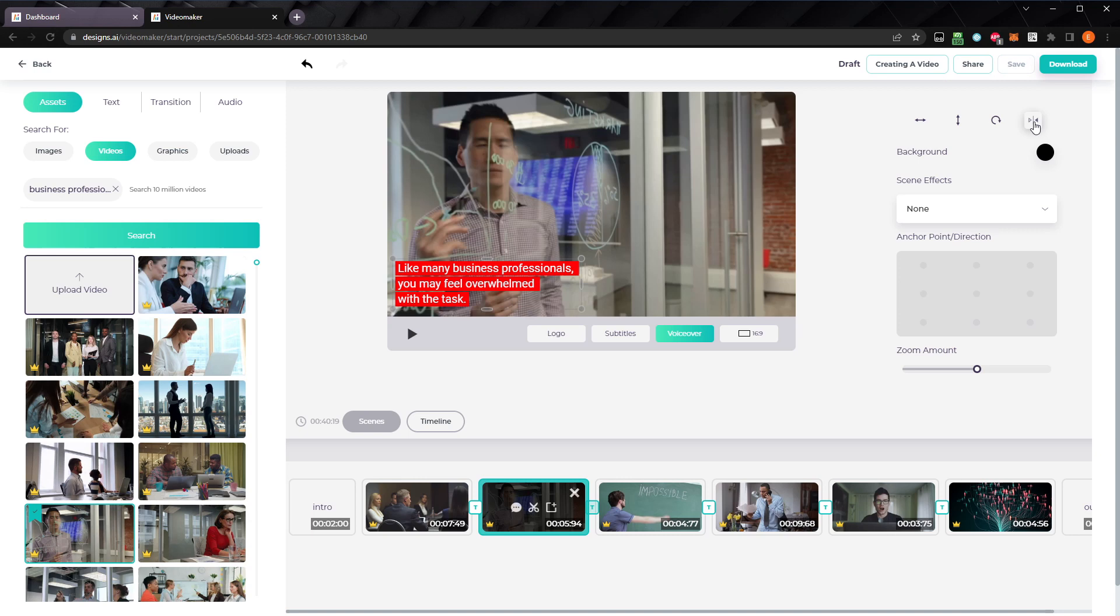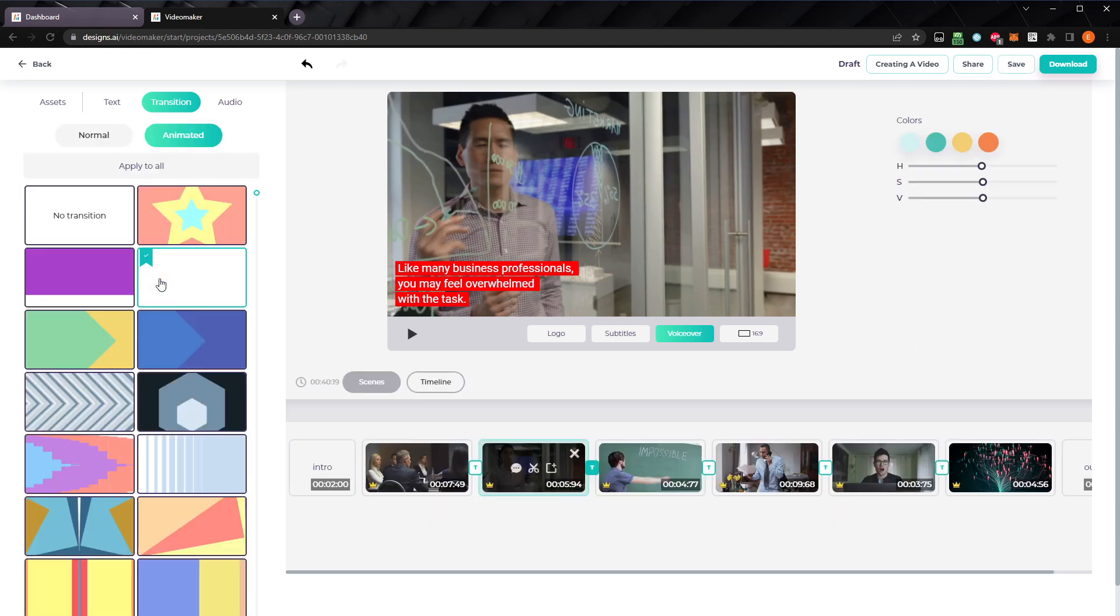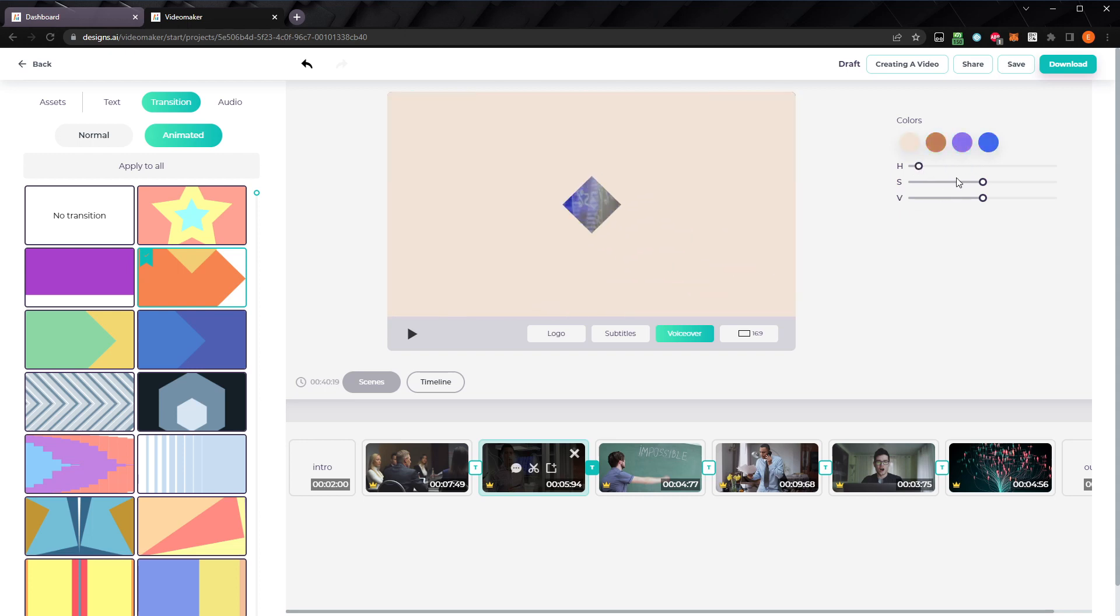Let's add a transition between this clip and the next one. Click on the T between the two scenes you want to transition between. In the assets panel, you can choose from a variety of animations. If you selected an animation transition, you can change its colors, hue, saturation, or value. As you change its values, a preview of the transition will play.